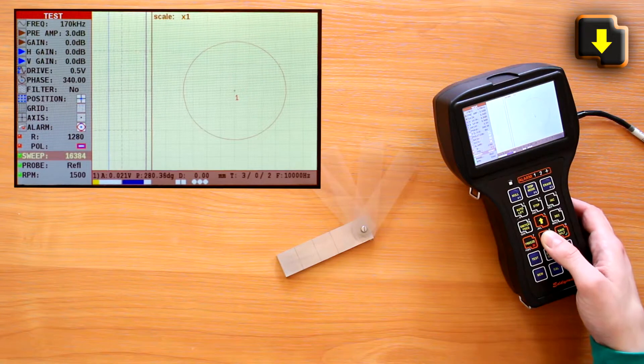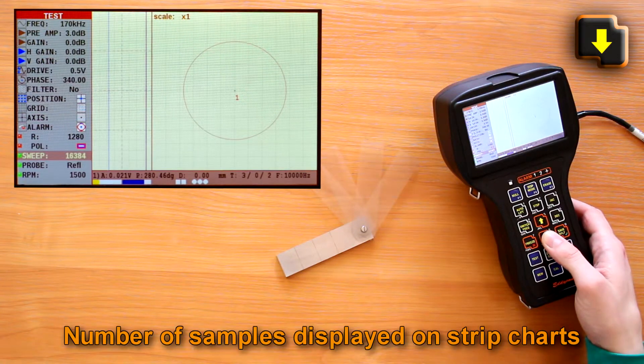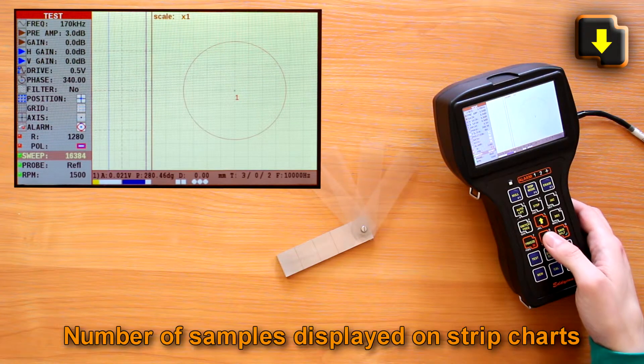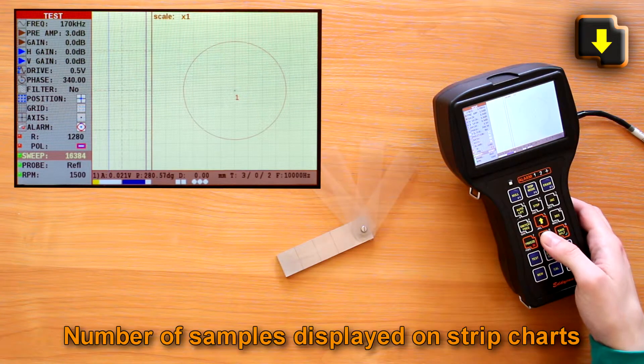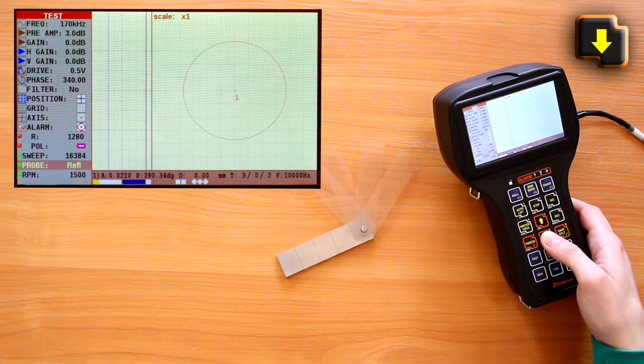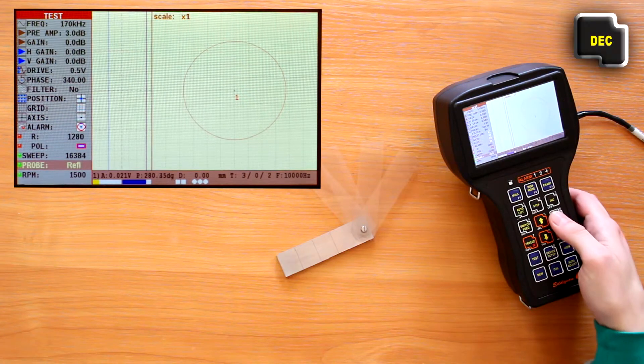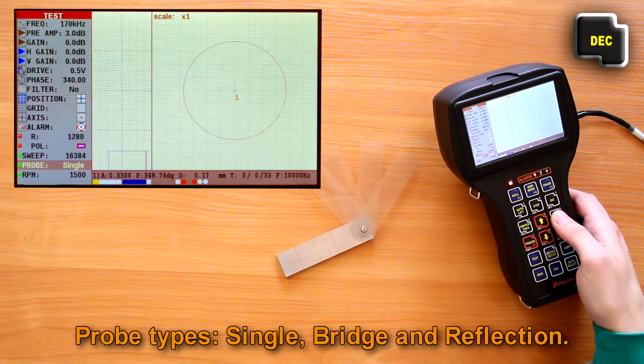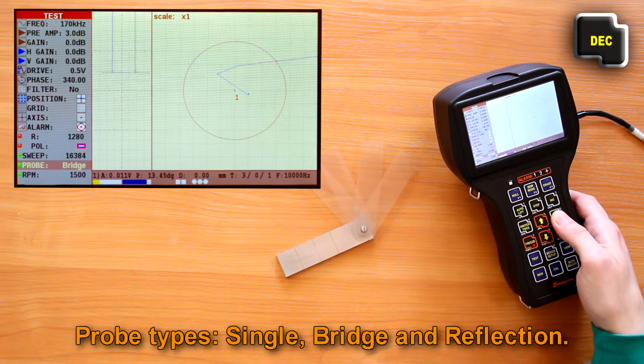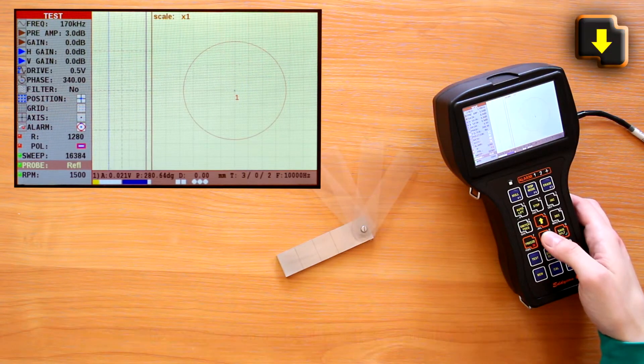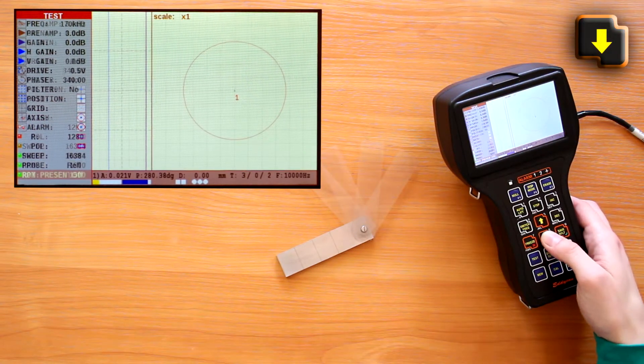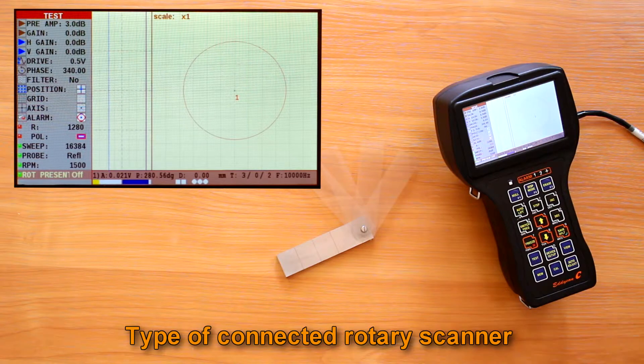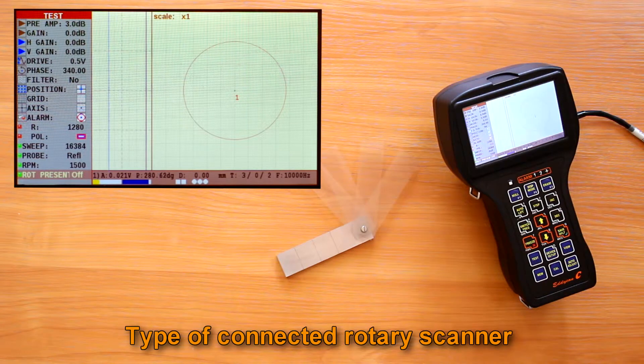Sweep is a number of samples displayed on strip charts. The EDICON-C flaw detector allows to connect different probe types: single, bridge, and reflection.